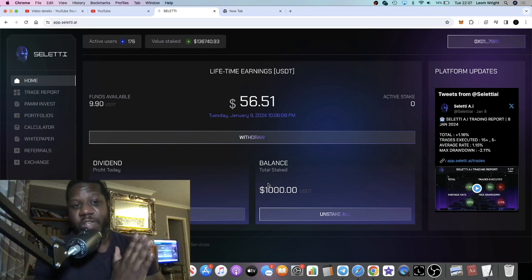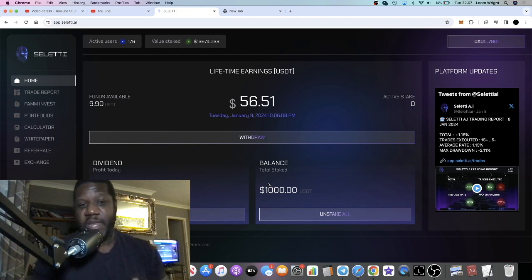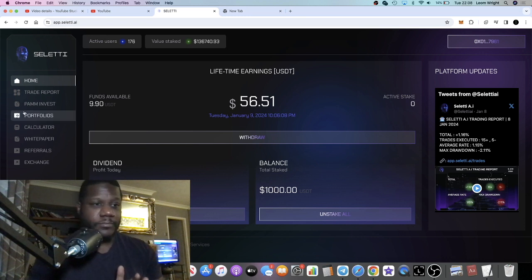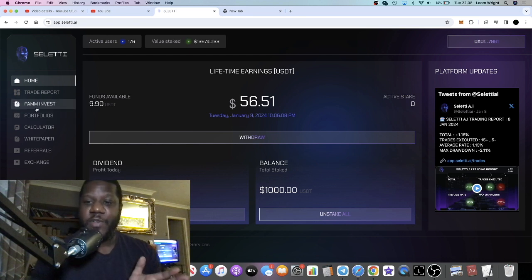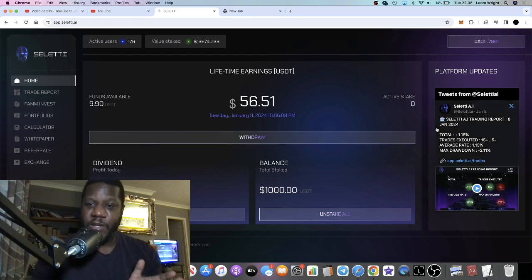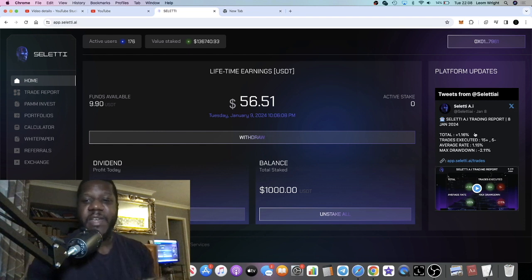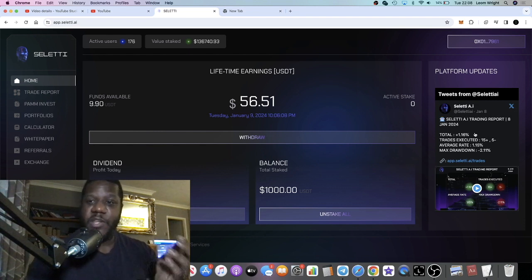The project is doing really well in my opinion. You can see we've got almost 1% today. It does give you updates.